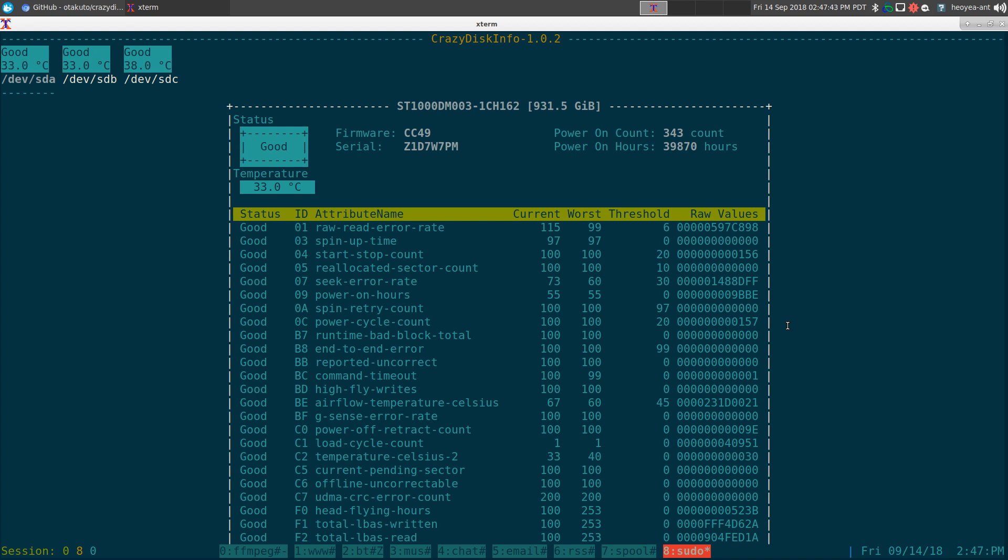It's a viewer, it doesn't actually replace the whole SmartCTL, which I wish it would have done, because I want to have a text user interface that you can actually perform health checks. This one does not perform any health checks.